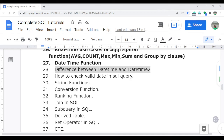In the last video, I already discussed about the datetime function, which totally covered each and every function used in datetime, and also the use cases — how you can utilize the datetime function in real time and even in interviews. So if you didn't get a chance, you can watch video number 28 before starting this video.